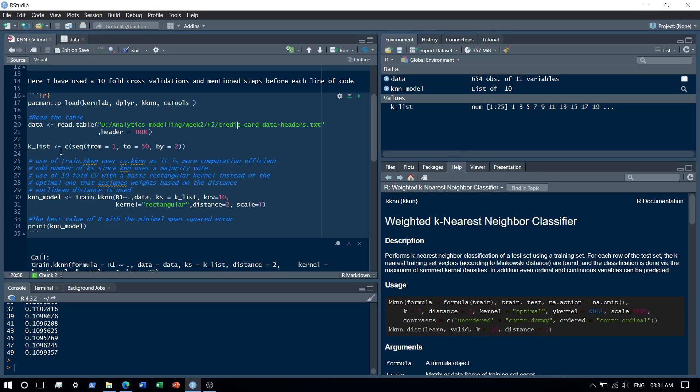I will check for values of k from 1 to 50 and I will only check for the odd numbers. The reason for doing so is that knn is basically a majority vote supervised machine learning algorithm.